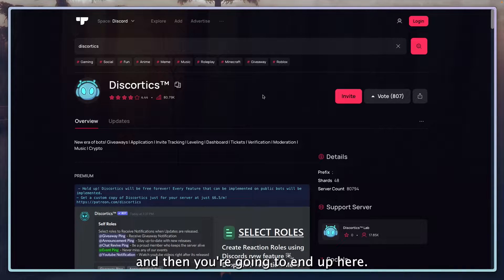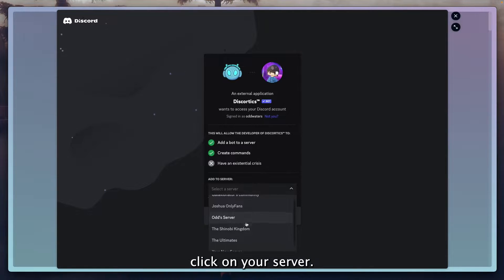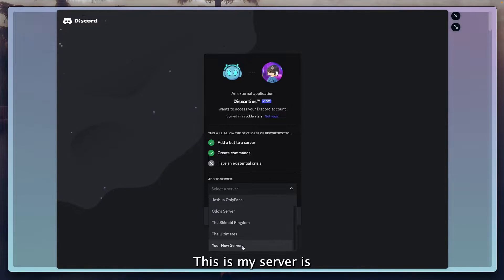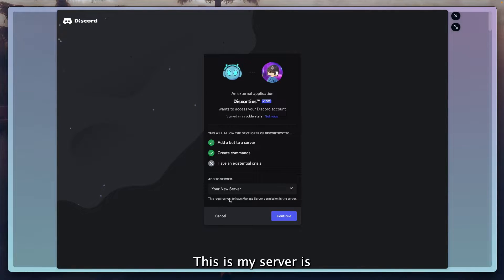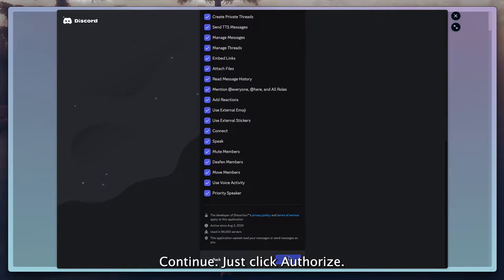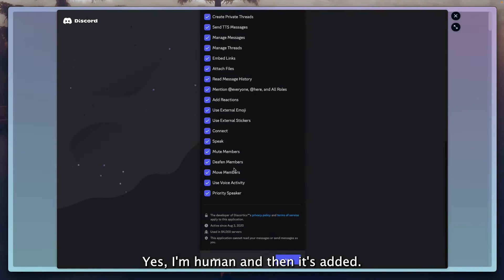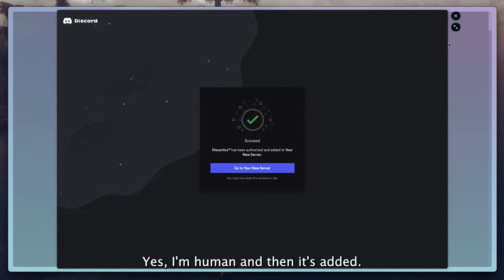Then you're going to end up here. You're going to click on invite, then click on your server. This is my server called Your New Server. Click continue, then click authorize, ignore everything, yes I'm a human, and then it's added.